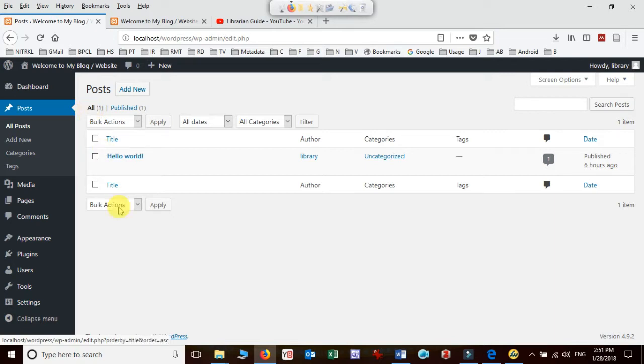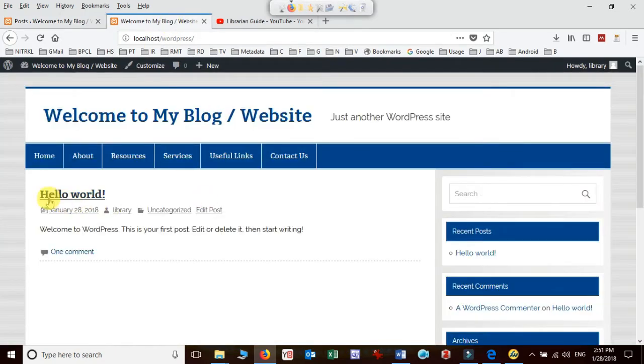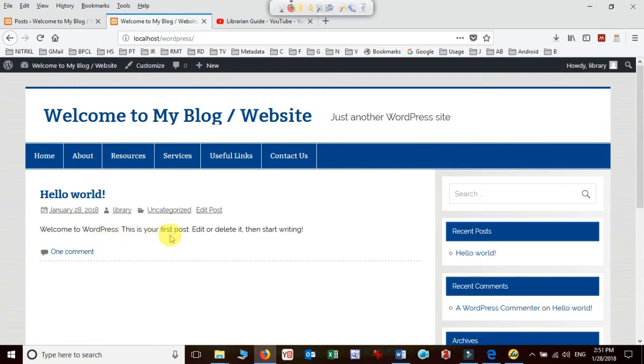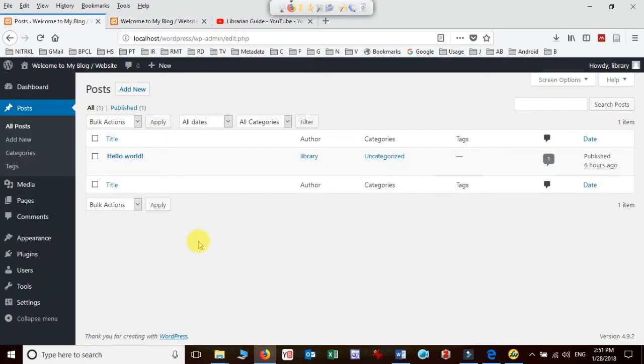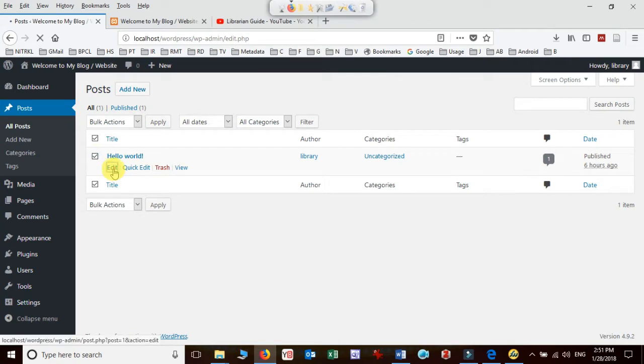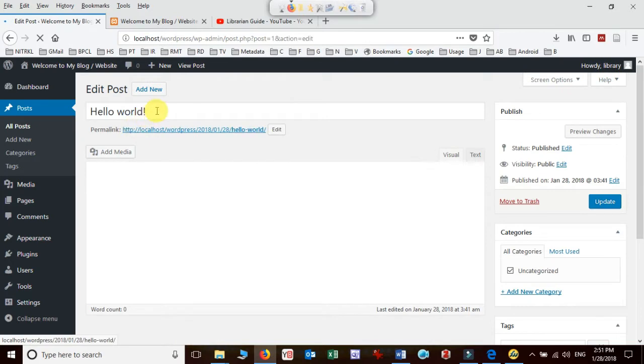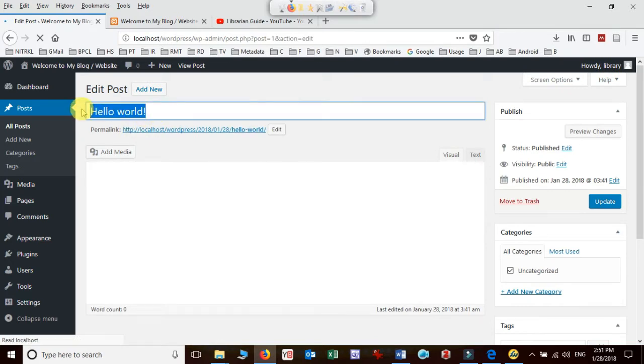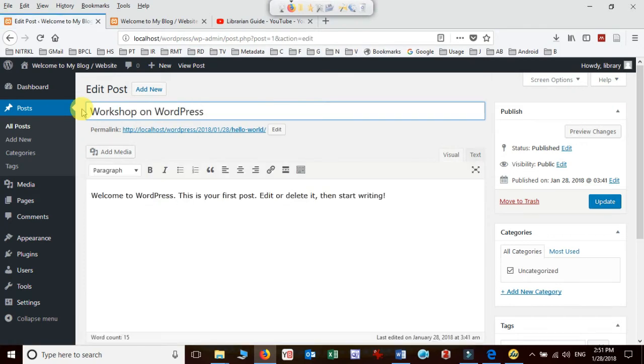There's already one post created here: 'Hello World, welcome to WordPress, this is your first post, edit or delete then start writing.' I'm not going to delete it, I'll just select and edit it. I'll name it as 'Workshop on WordPress to design blog.'